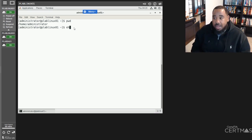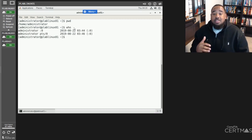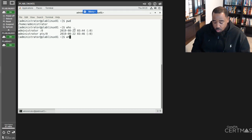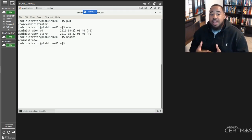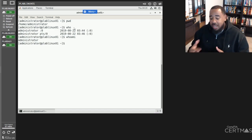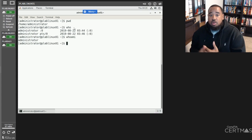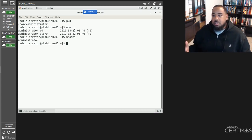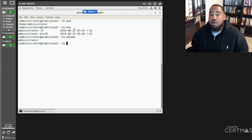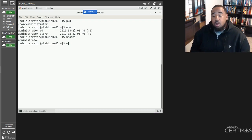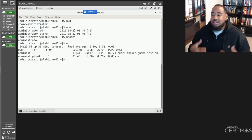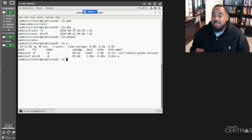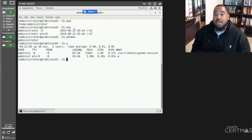Another command that you need to know is the who command. This lets you know who's logged into the system, and who am I will allow you to know exactly who you are that's currently logged in. With Linux, sometimes you have to navigate to different users — if you change from root, or change to another user account, or if you're creating test accounts, sometimes you might not know who you are. The W command will allow you to view who's actually logged in and the transactions they're doing on the system. So: first command was PWD, second was who, who am I, and the W command.